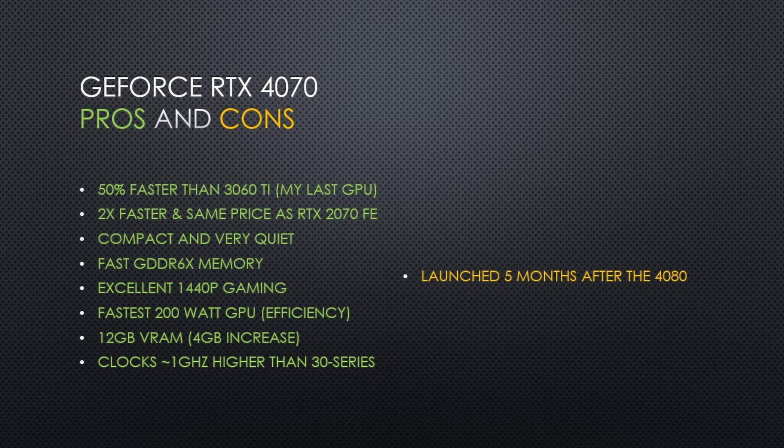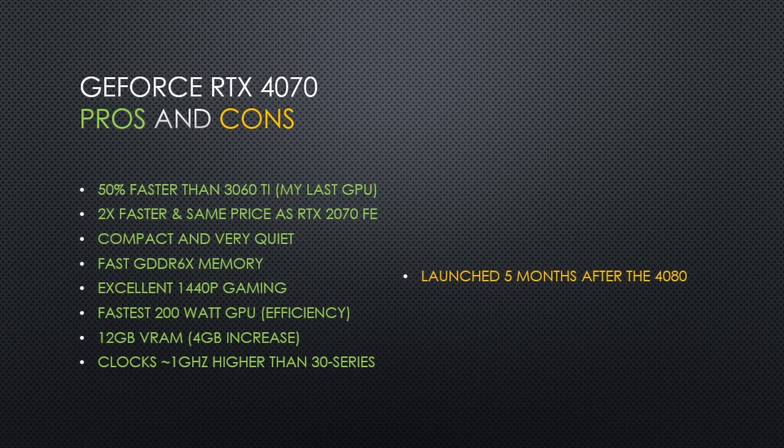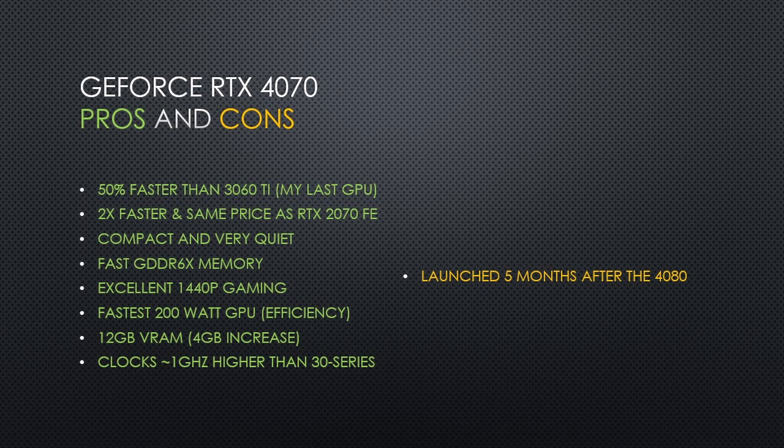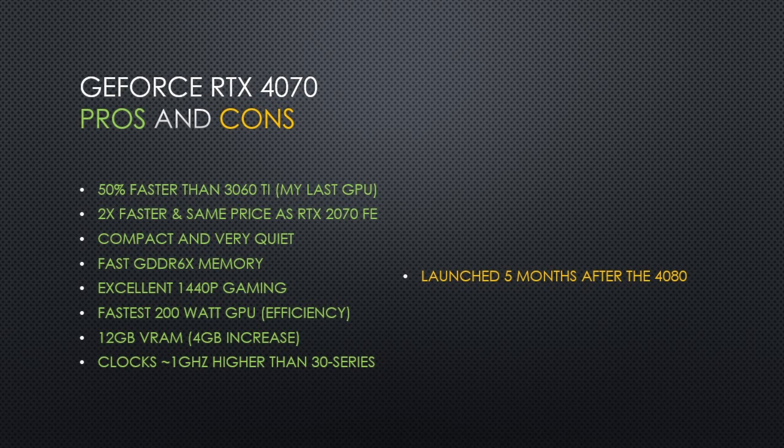The RTX 4070 Founders Edition is compact and very quiet. It's the same size as the 3060 Ti Founders Edition. G6X memory makes up for the 192-bit bus, and after overclocking I was able to improve memory speeds by over 10%. The RTX 4070 is the fastest 200-watt GPU on the market today, and that probably won't change anytime soon. It was also fun for me to undervolt and overclock the card to improve power efficiency even further.